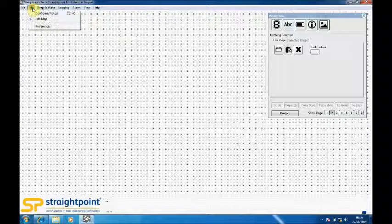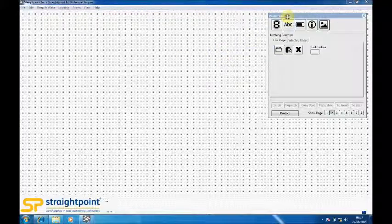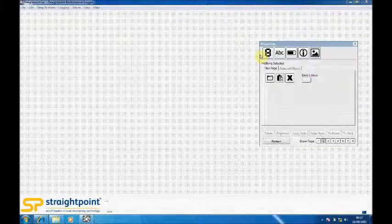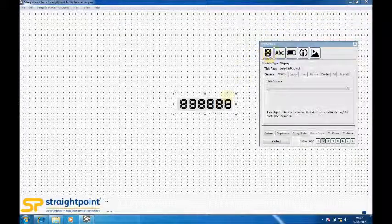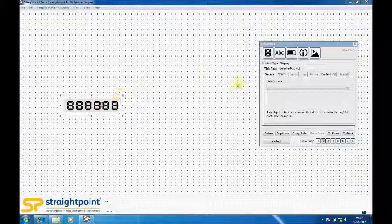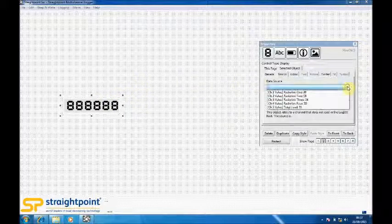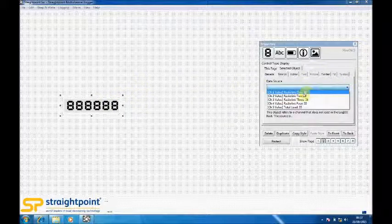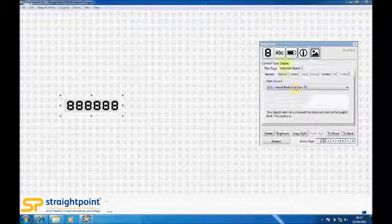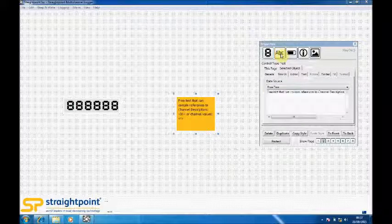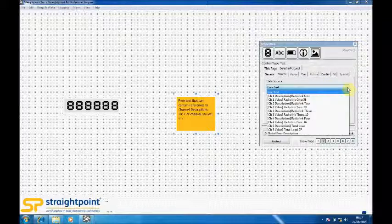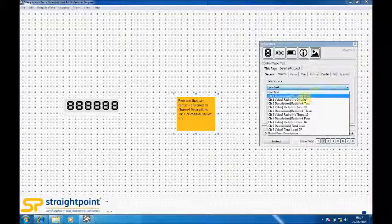So using the edit and the edit maps tool here we can now bring up this toolbar. Using the toolbar we can quite quickly bring in displays which we can drag and drop and we can link to any one of the load cells. In this instance I will link it to load cell 1. We can also bring in text boxes and again we can link those. So I will link that to the description of load cell 1.